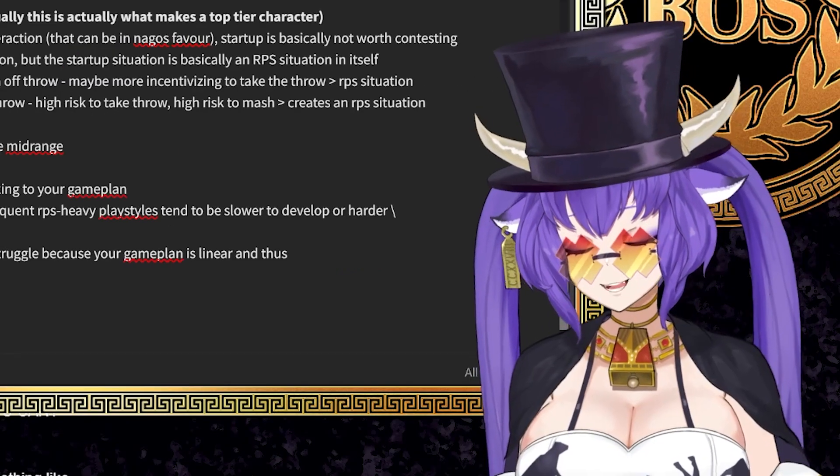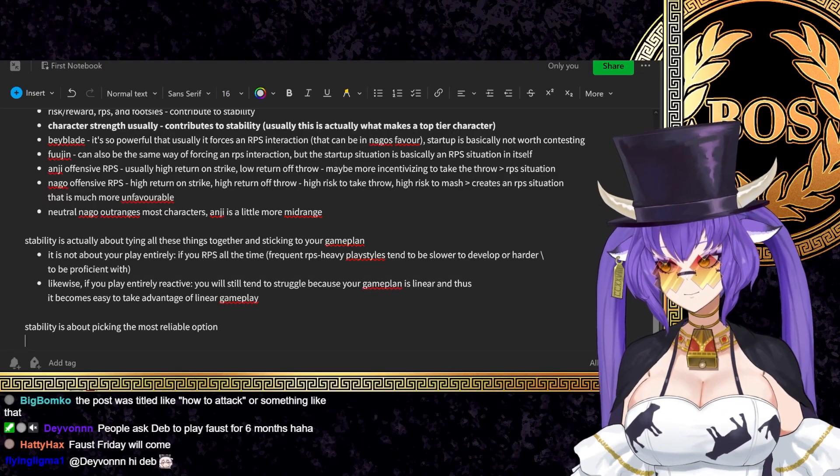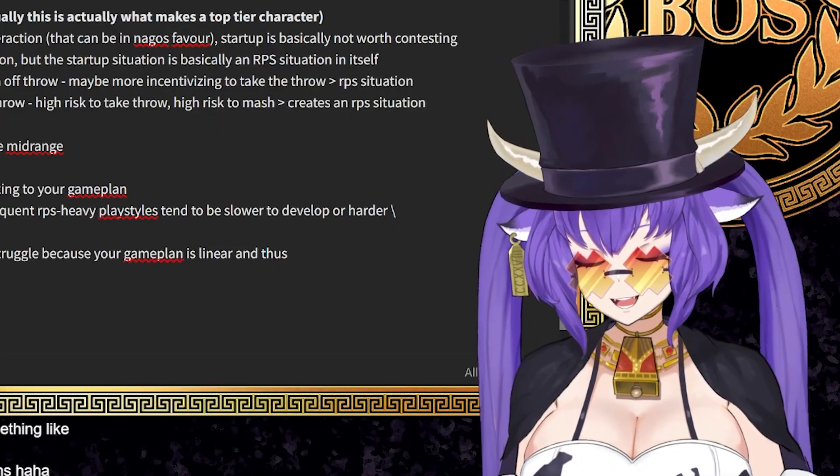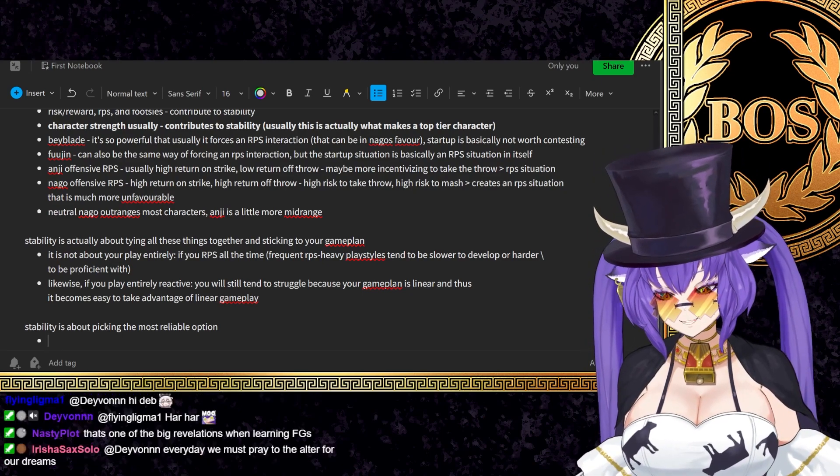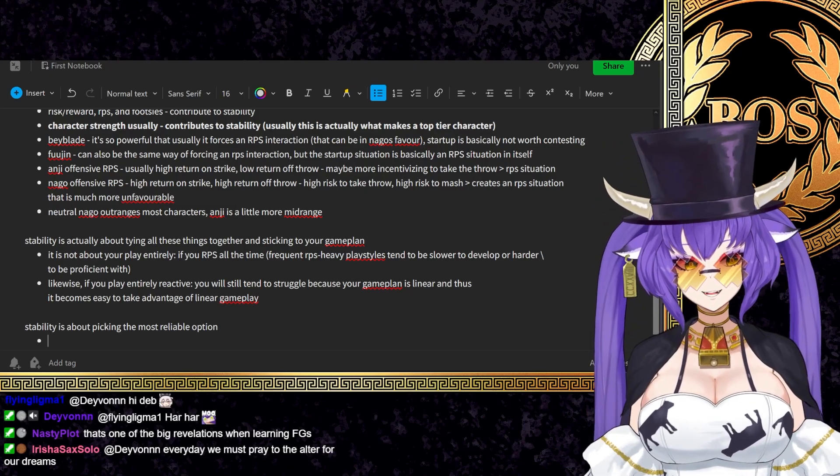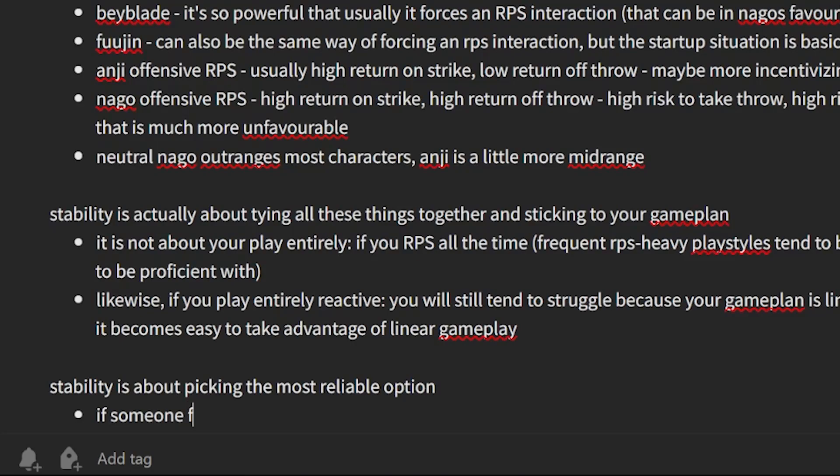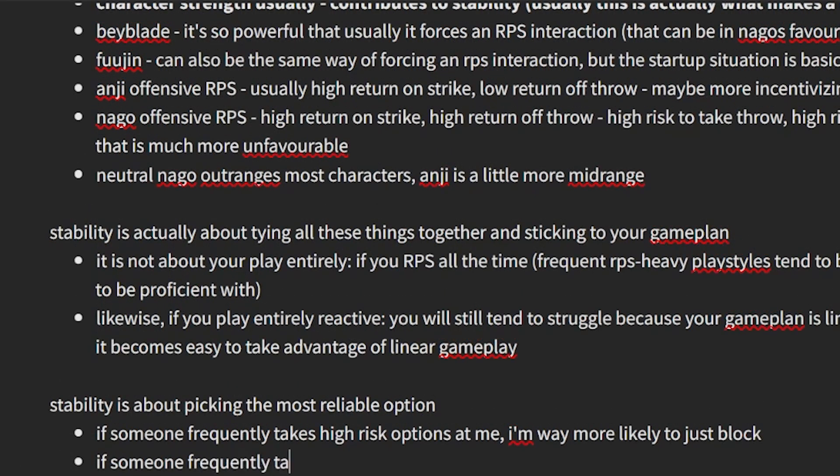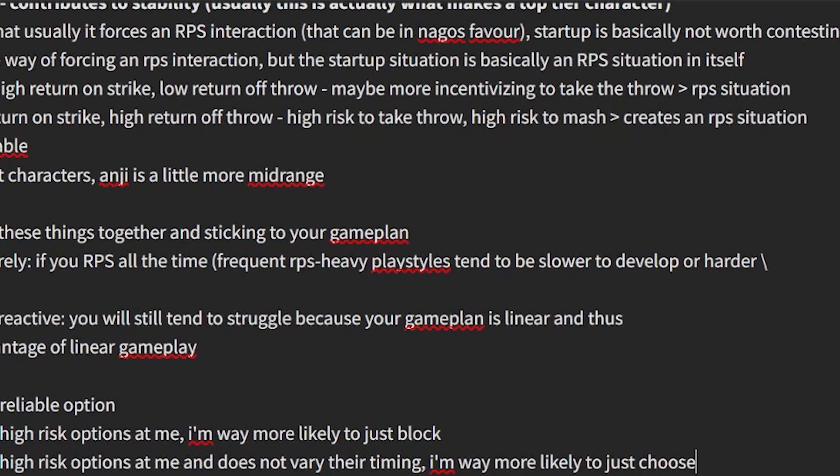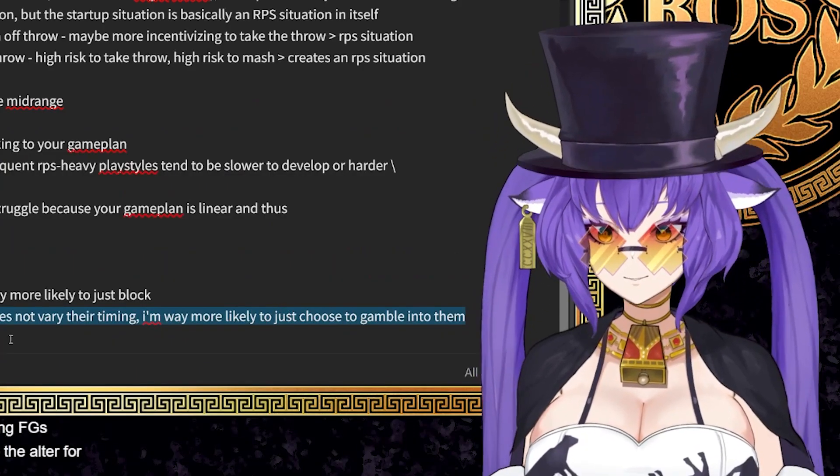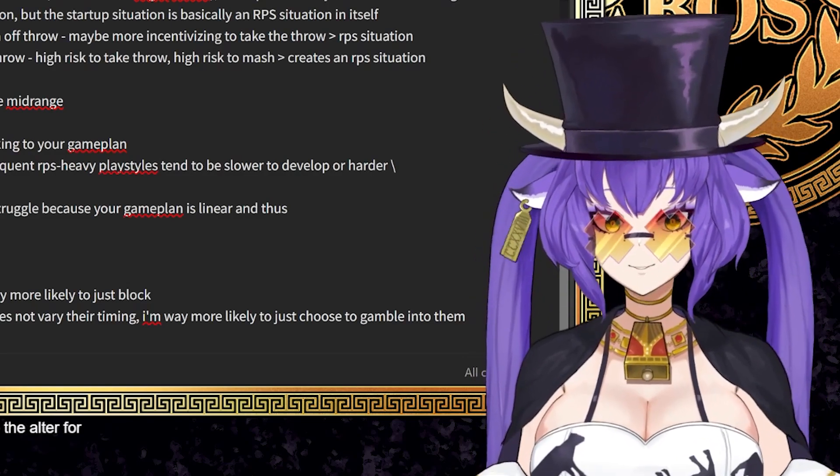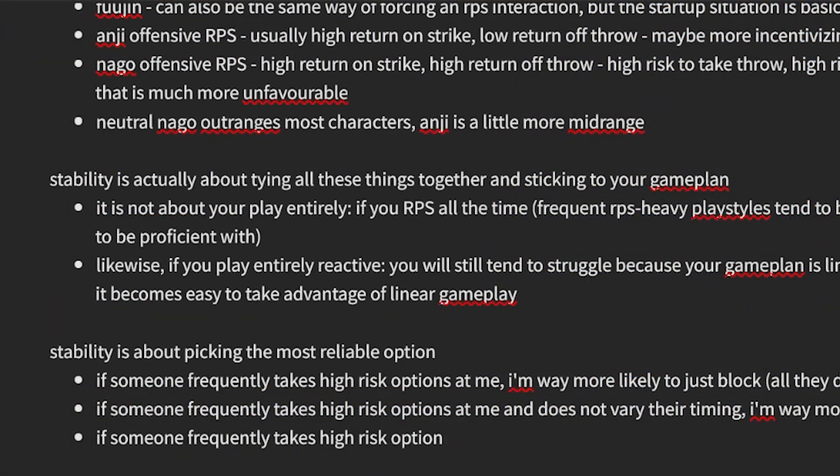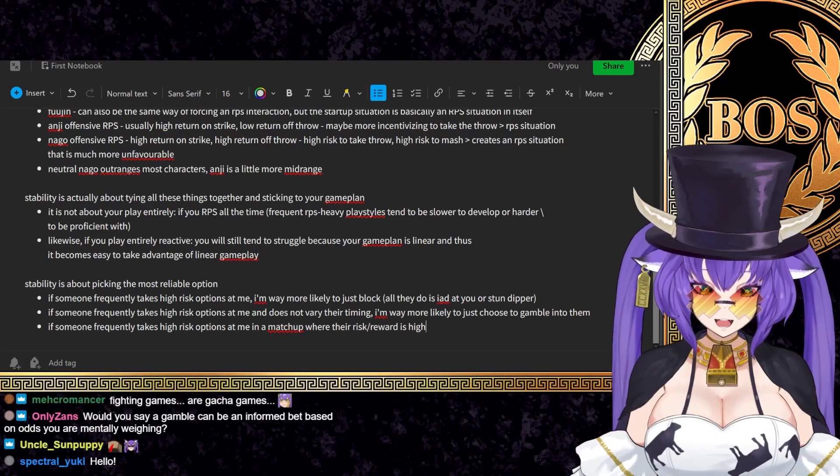Exactly. You will never be able to 100% guess right. If you have a problem with that, you need to rethink fighting games because you can't get past that point. I could have a perspective or hierarchy of things that I would prefer to do in certain situations. So like, let's say if someone frequently takes high risk options at me, I'm way more likely to just block. If someone frequently takes high risk options at me and does not vary their timing, I'm way more likely to just choose to gamble into them.